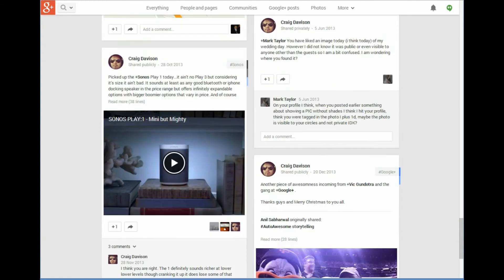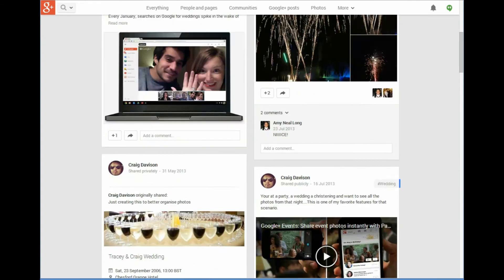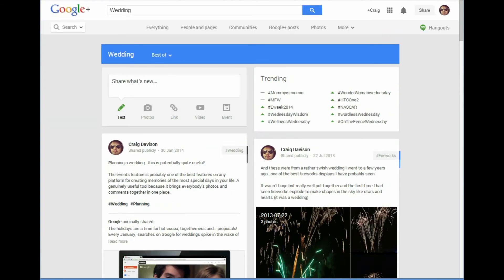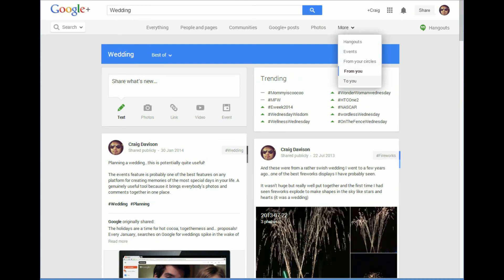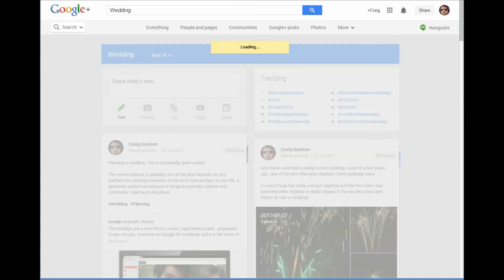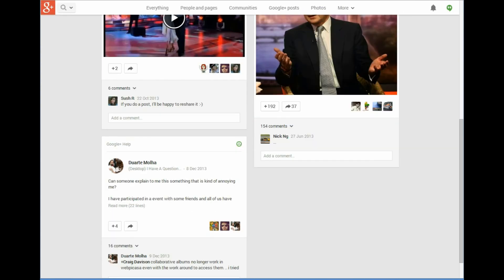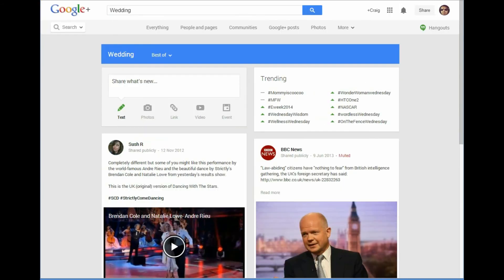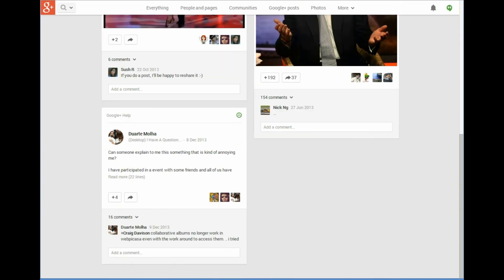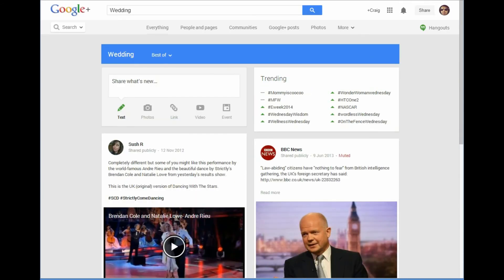There we go, that's all the posts that I have posted about weddings. And then posts to me - there's literally three posts that I've been included on to do with weddings.